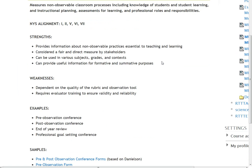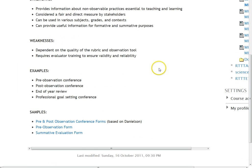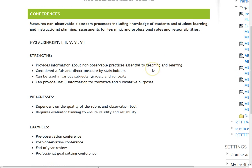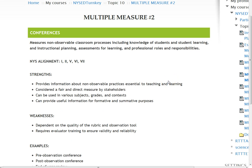One of the things Erie One put together was about using conferencing as another measure of teacher performance. This section talks about pre and post conferences that you might do before and after an observation, end-of-year review conferences, and professional goal-setting conferences. This aligns with standards one, two, five, six, and seven.